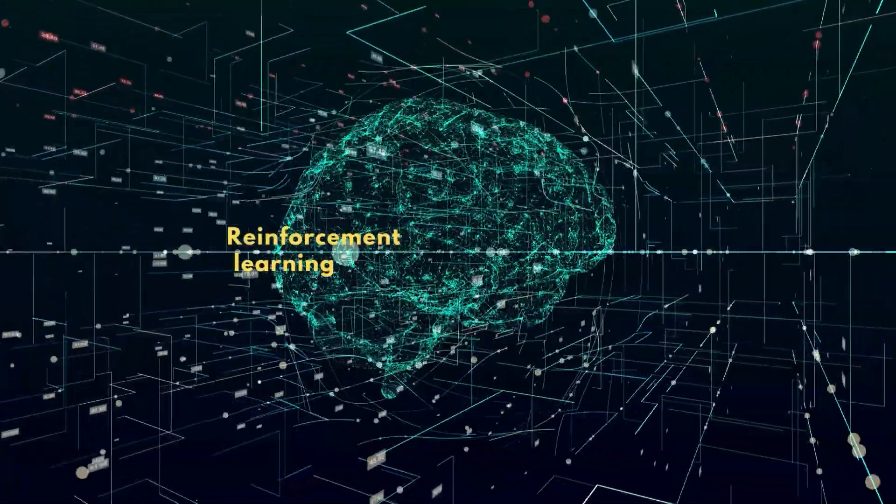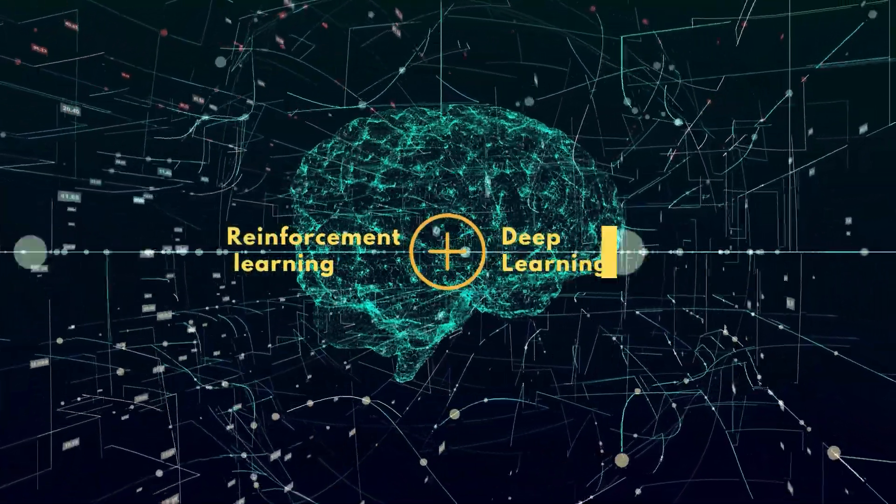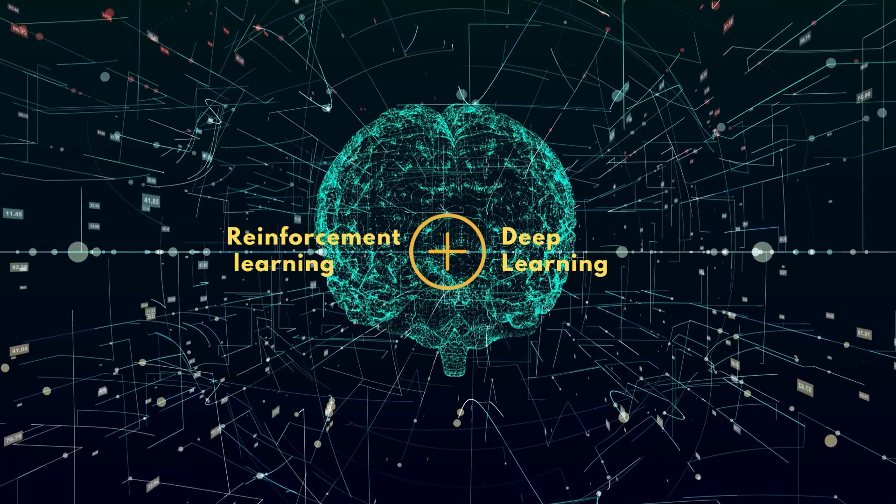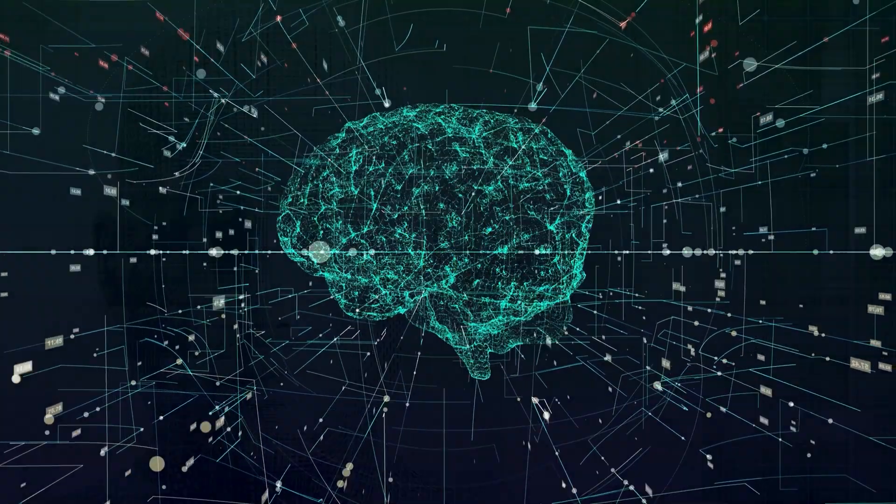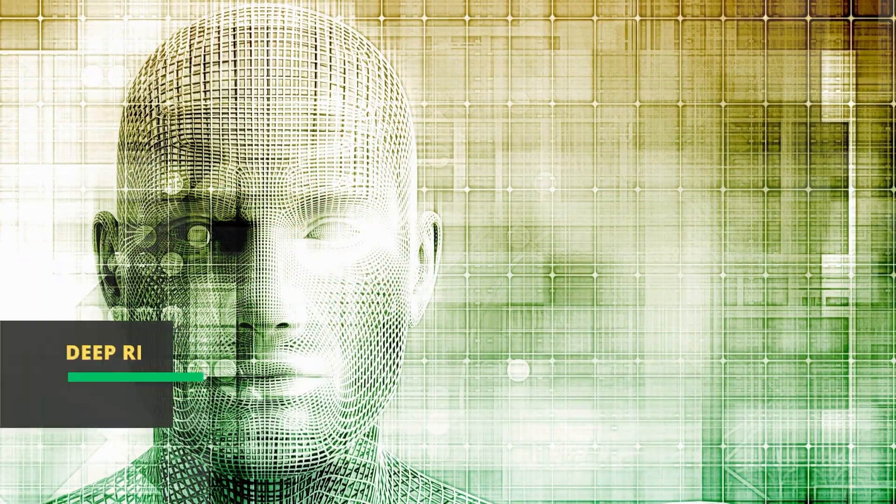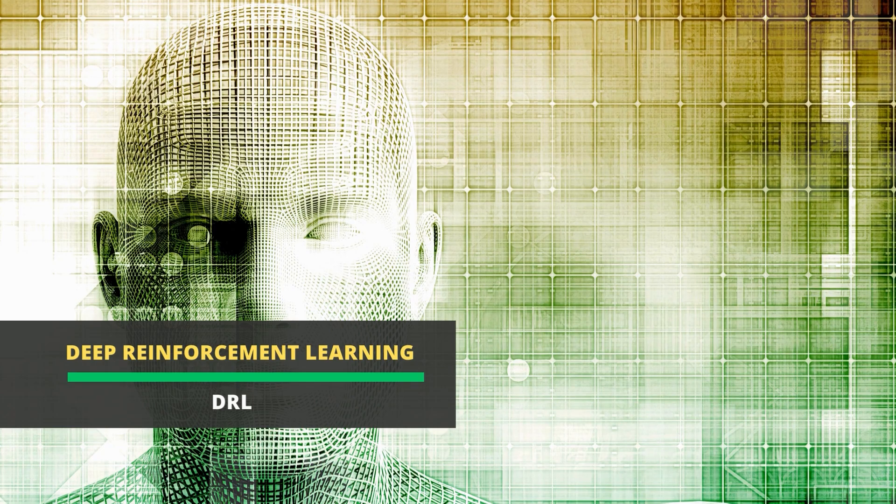In recent years, reinforcement learning has been combined with other techniques such as deep learning to develop more powerful and effective models. This has led to the development of deep reinforcement learning or DRL.